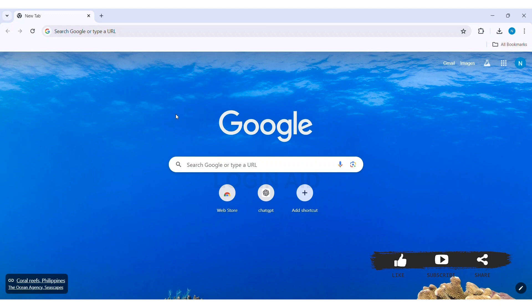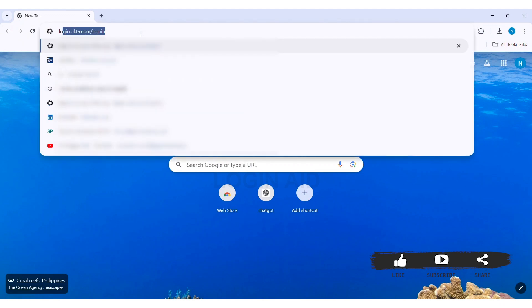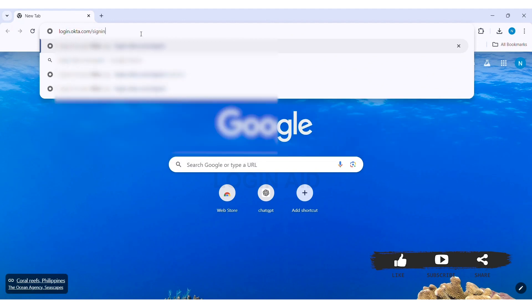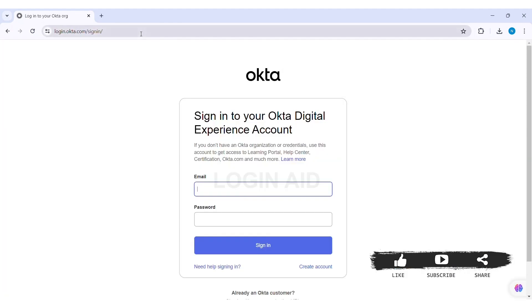first open any web browser available on your PC. I am using Google Chrome. Now go to your search bar and type in login.okta.com slash sign in. Then press on enter.